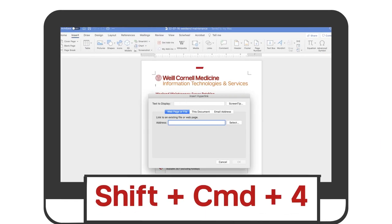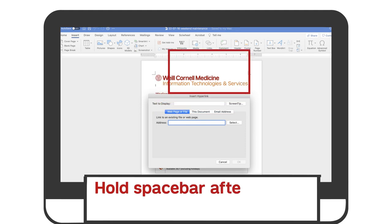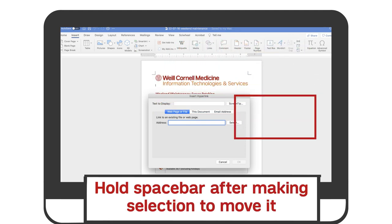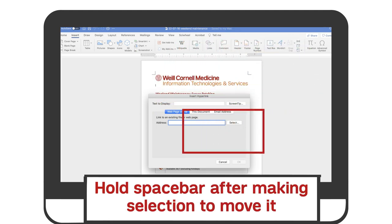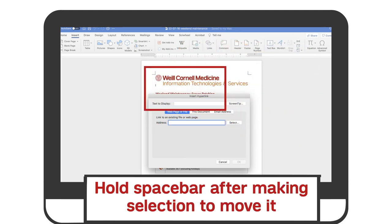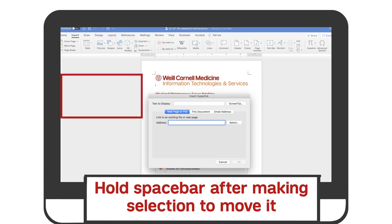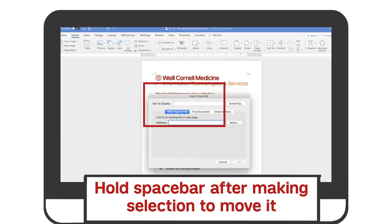For just a portion of your screen, hit Shift-Command-4 and drag the crosshair to select the area of the screen to capture. To move the selection, press and hold the space bar while dragging it on the screen. Press the Escape key if you just want to cancel the screenshot altogether.